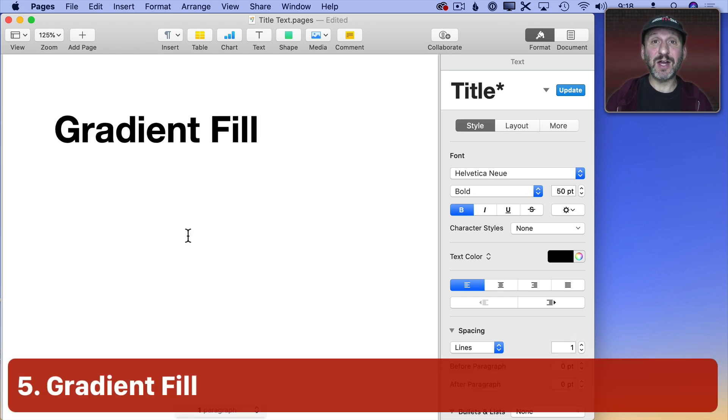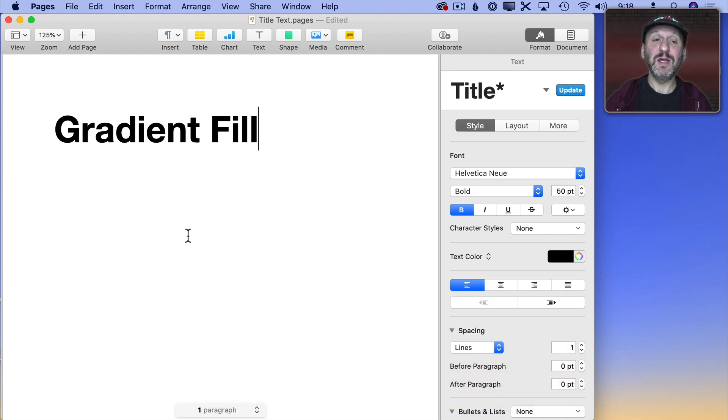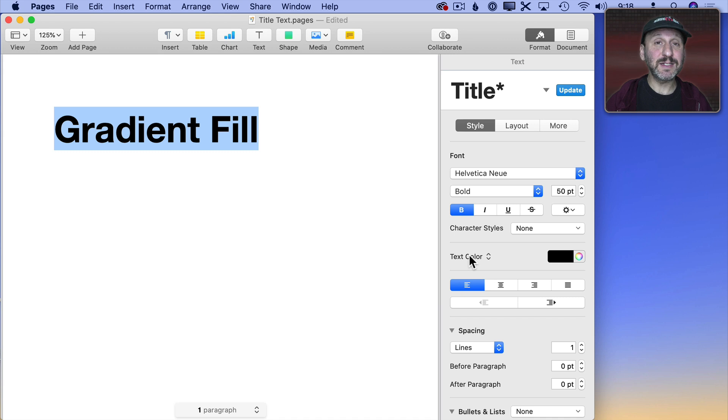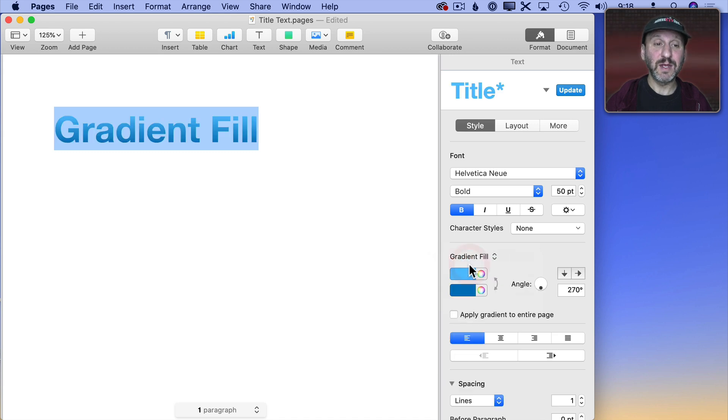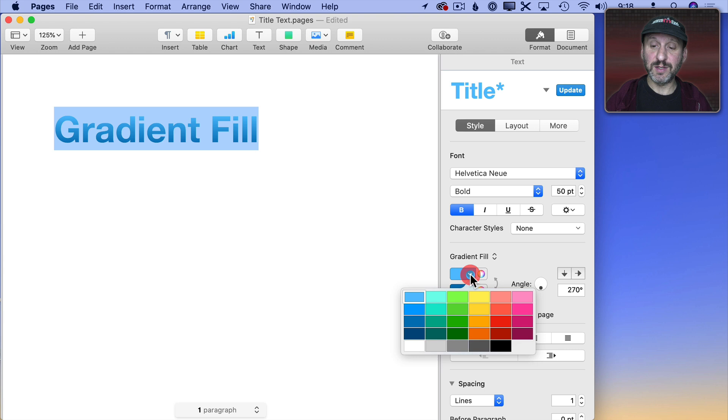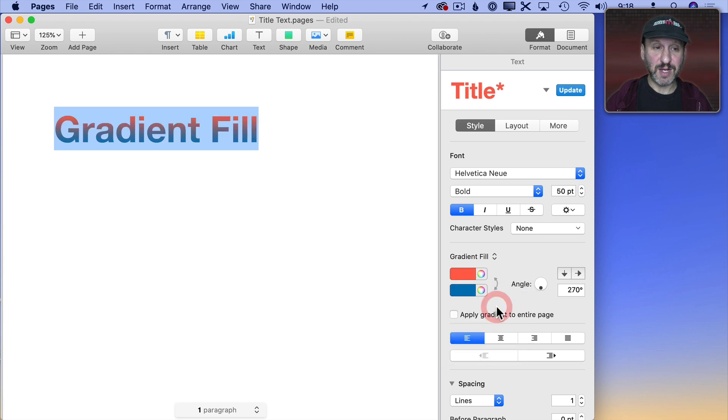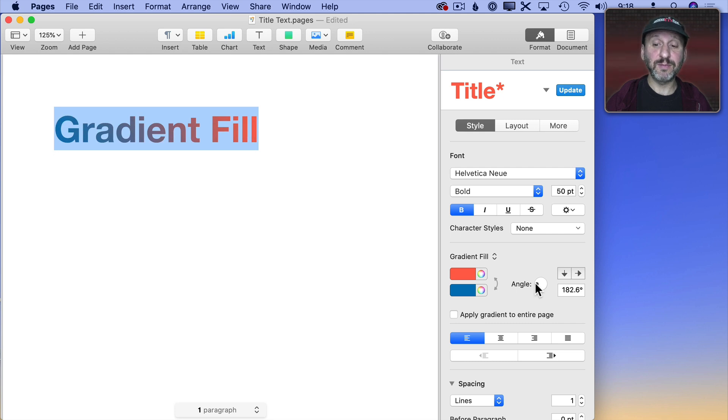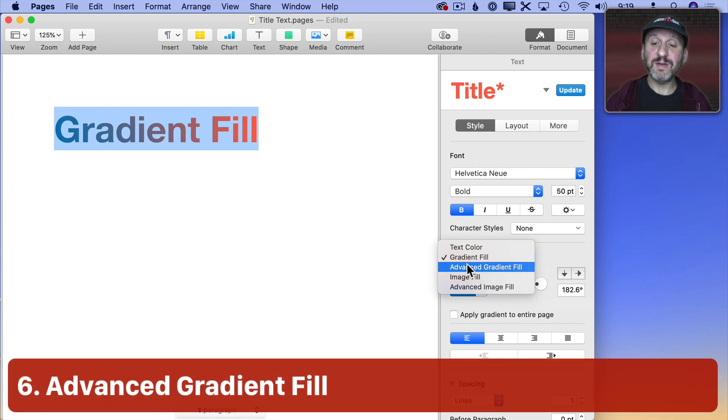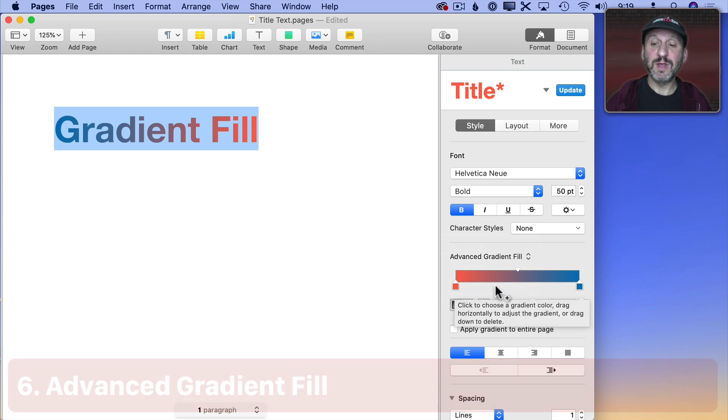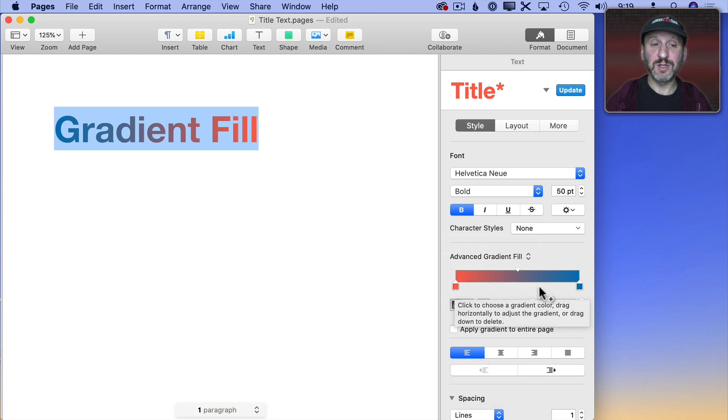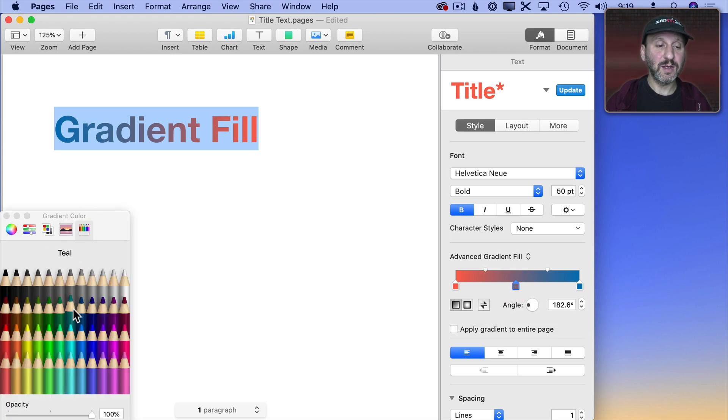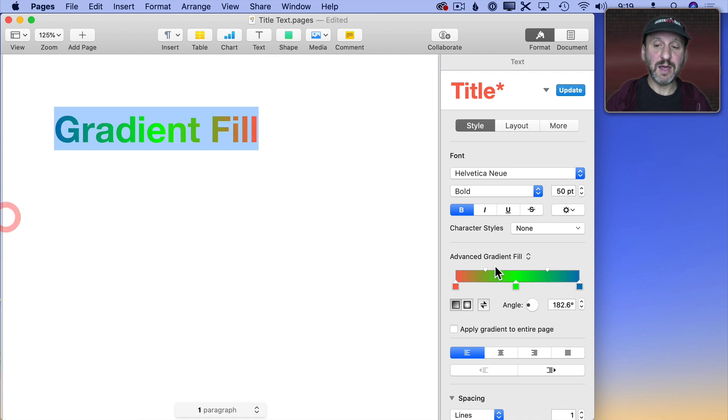Now in addition to setting a color for text you can also use a gradient. So we'll select the text here and I'll click on Text Color here and I can select Gradient Fill. And then you can see here it goes from one color to another. A light blue to a dark blue. But you can change these colors to whatever you want. So you can make something more colorful like that. You can change the angle of the Fill so you can have it go from one side to the other. You can switch to Advanced Gradient Fill and this allows you to then set more than two colors. So I can put a color here in the middle and change that to something and now you can see how it goes through three different colors.